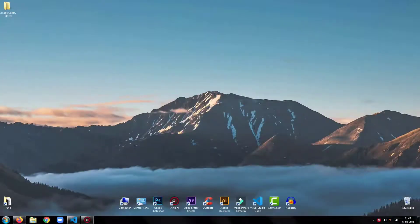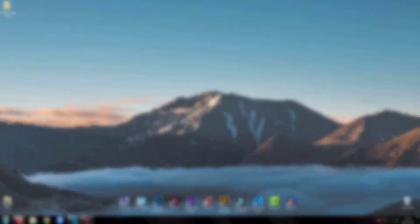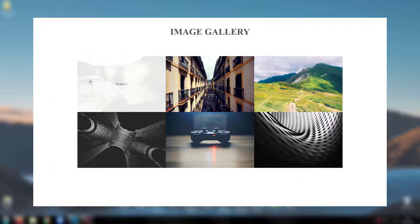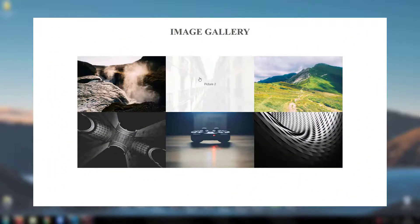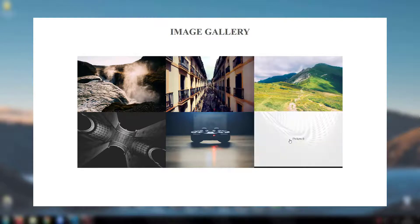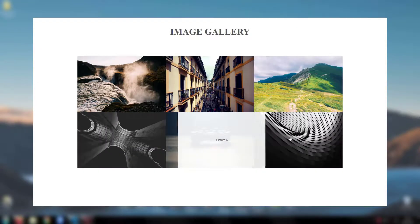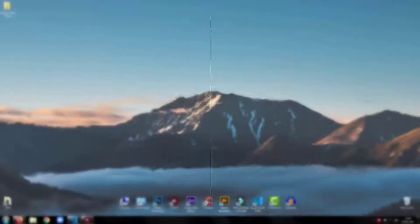Hey everyone, welcome back to my tutorial. In this tutorial, I am going to show you how to create an image gallery hover effect using HTML, CSS, and jQuery.